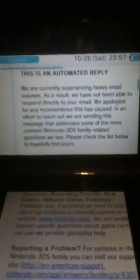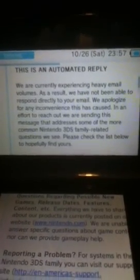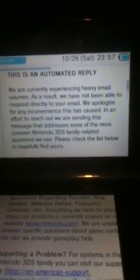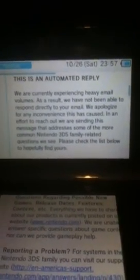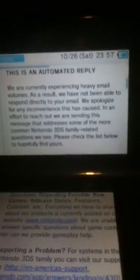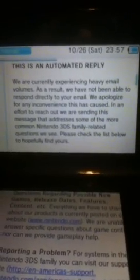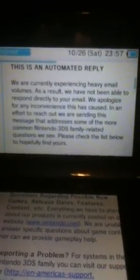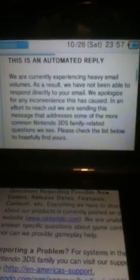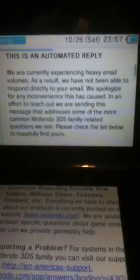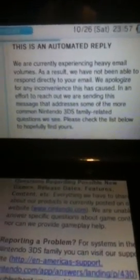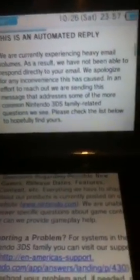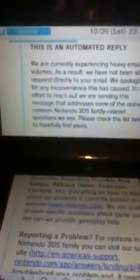And this is what they sent me. We are currently experiencing heavy email volumes. Well, I'm sure you are, but you could've sent me something. As a result, we have not been able to respond directly to your email. We apologize for any inconvenience this has caused. In an effort to reach out, we are sending this message that addresses some of the more common Nintendo 3DS family-related questions we see. Please check the list below to hopefully find yours. Well, no. That's not helpful at all. I don't want your automated replies. I want you to actually say something.